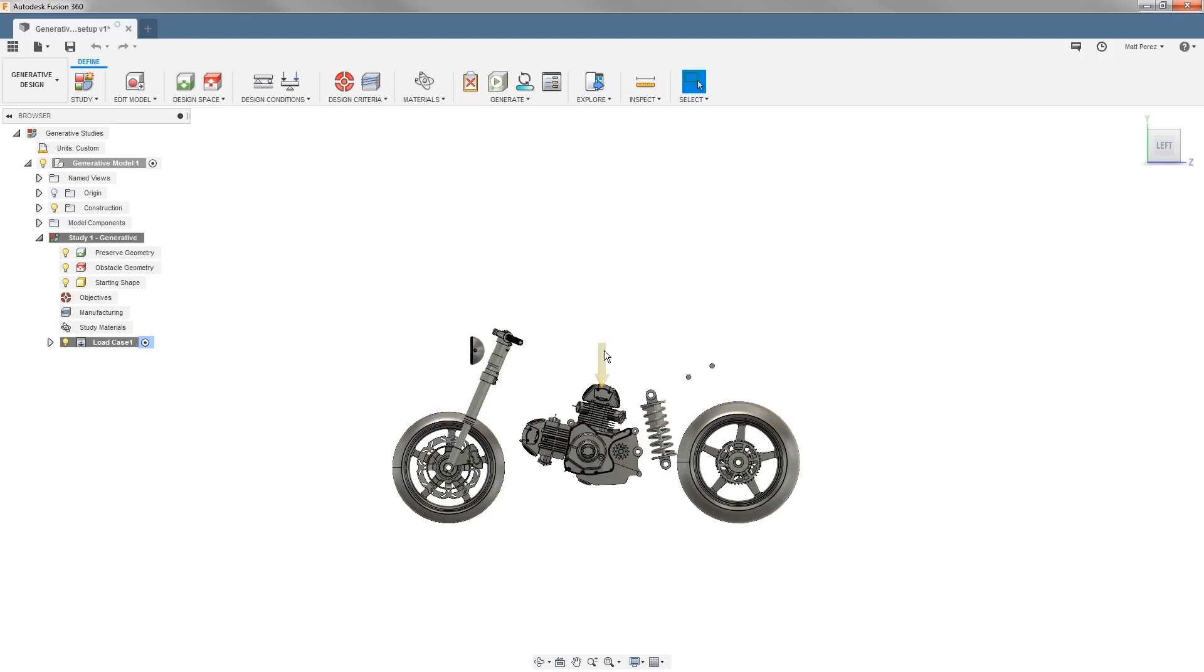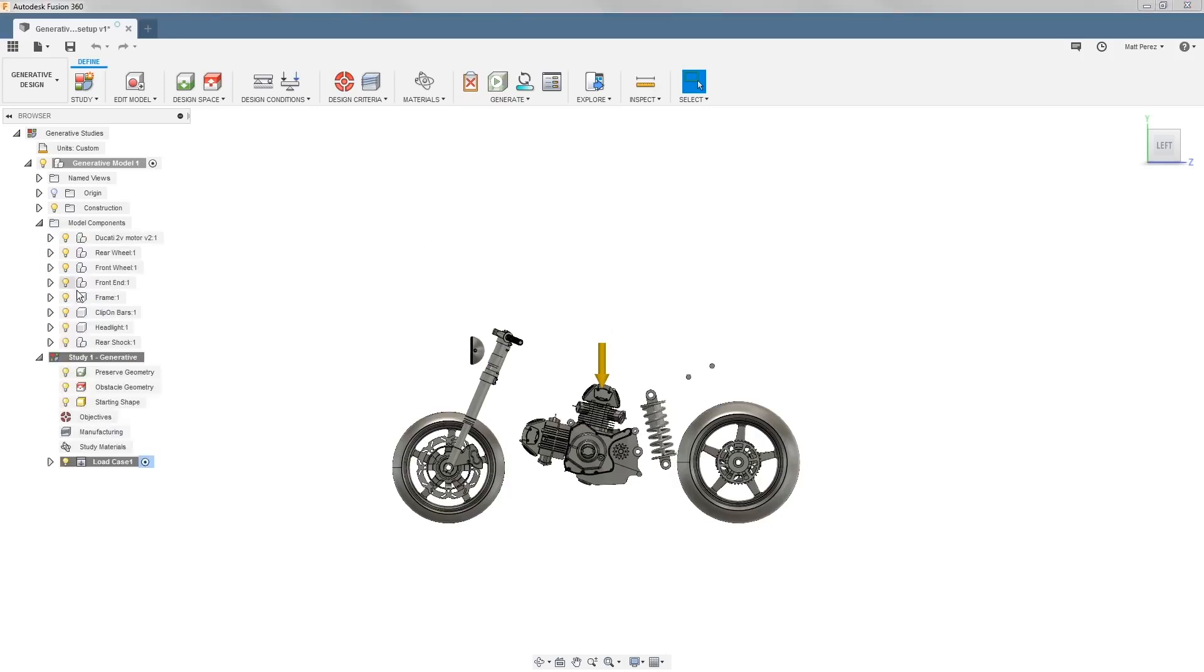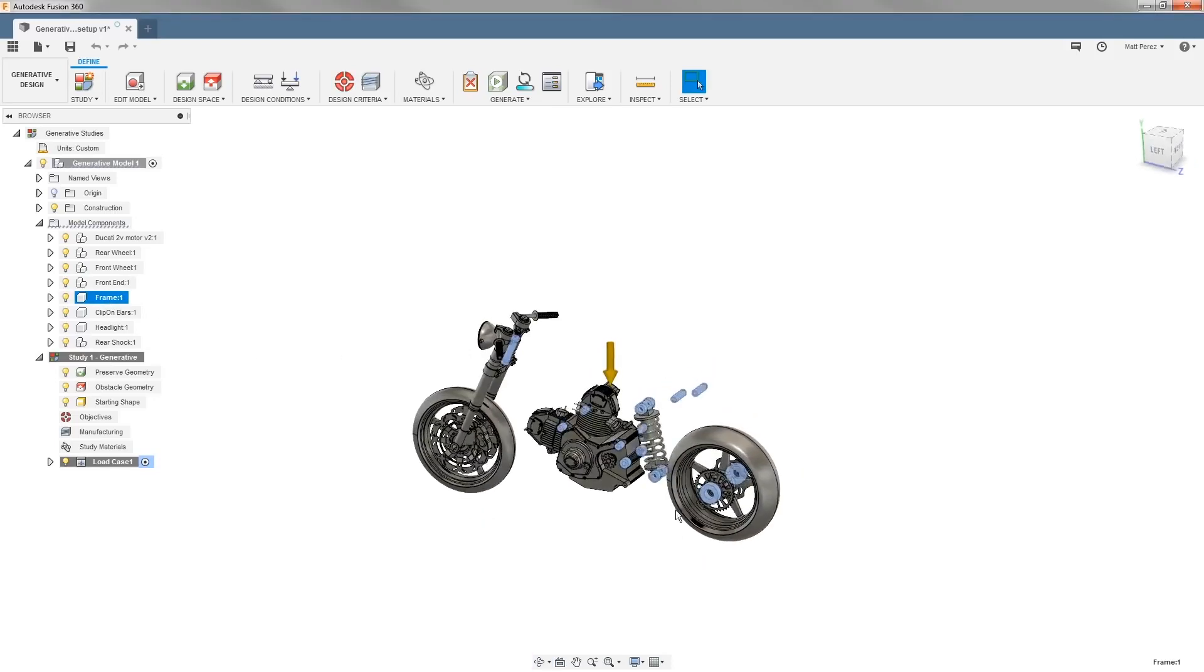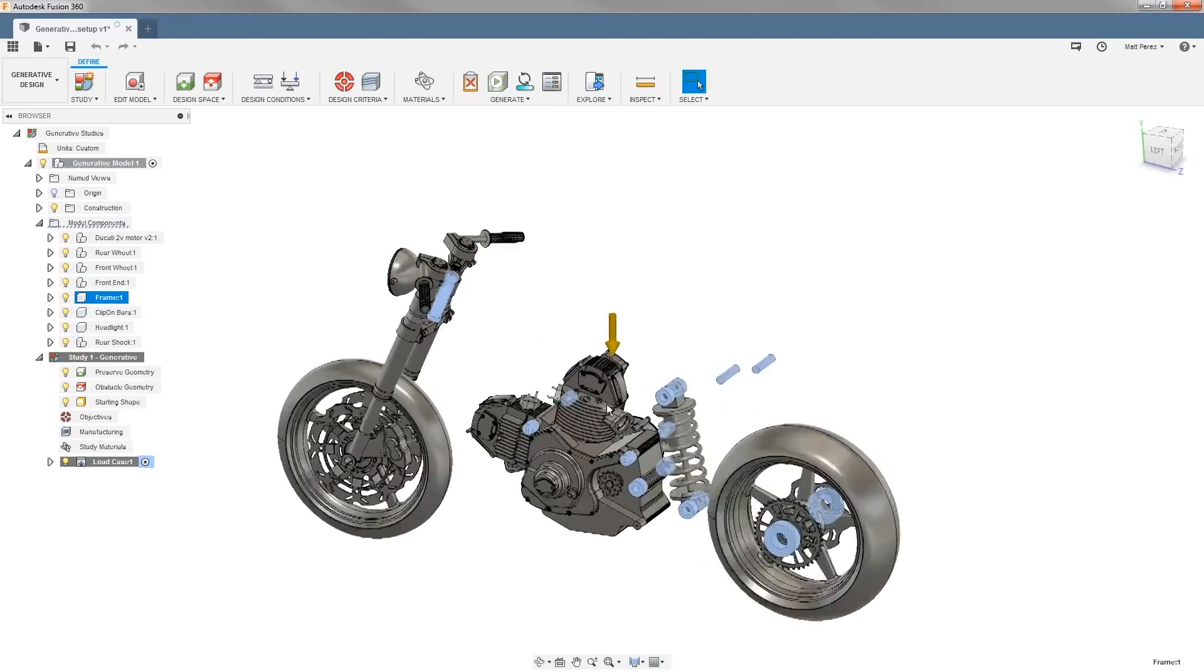We can see on screen that already a load has been applied for gravity. So to get started we're going to expand model components and we're going to take a look at the frame. Some components have already been created for us.